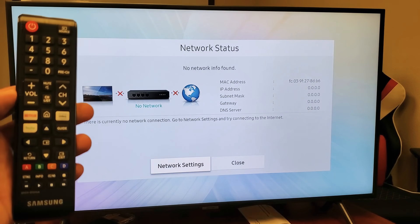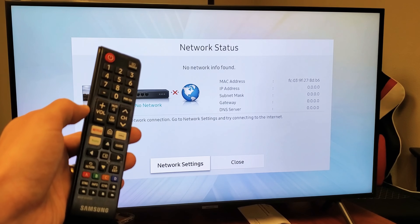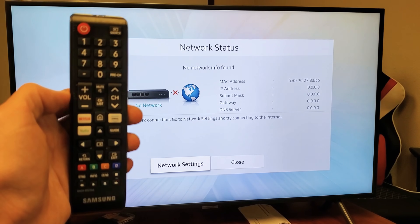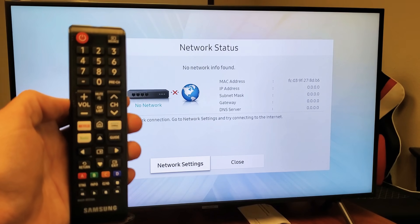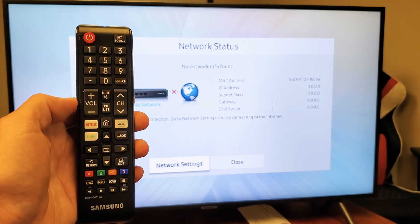So just go ahead and grab your remote. Now this is a UN Smart TV, Samsung Smart TV model. Anyways, what you want to do is go to settings, okay?